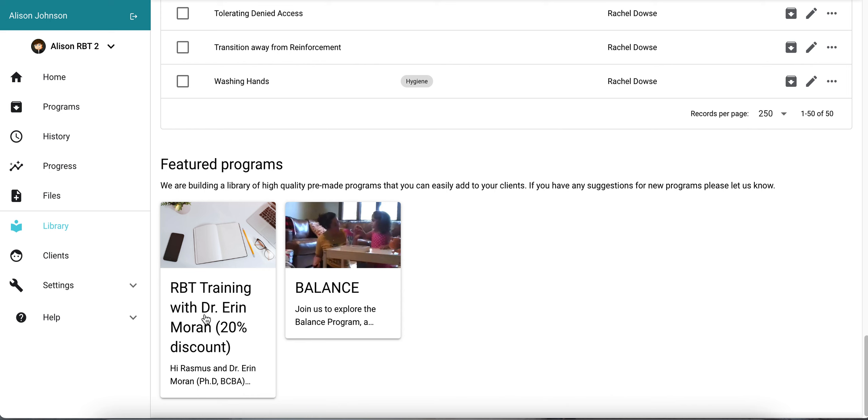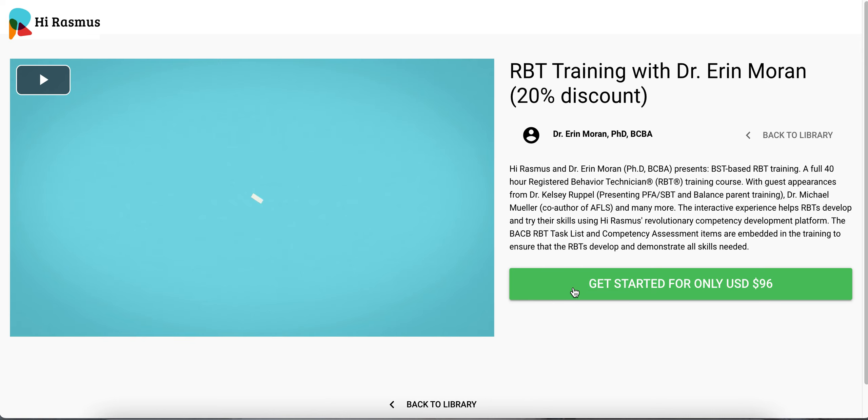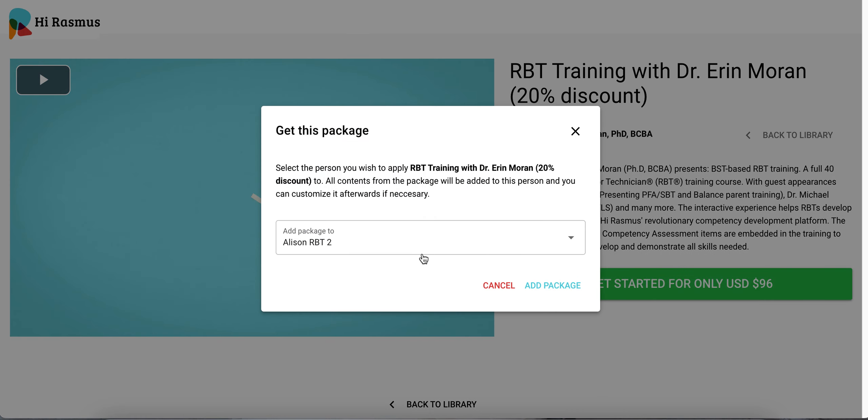You'll select the RBT training with Dr. Erin Moran. Once you select that you have the option to press the green button to get started.